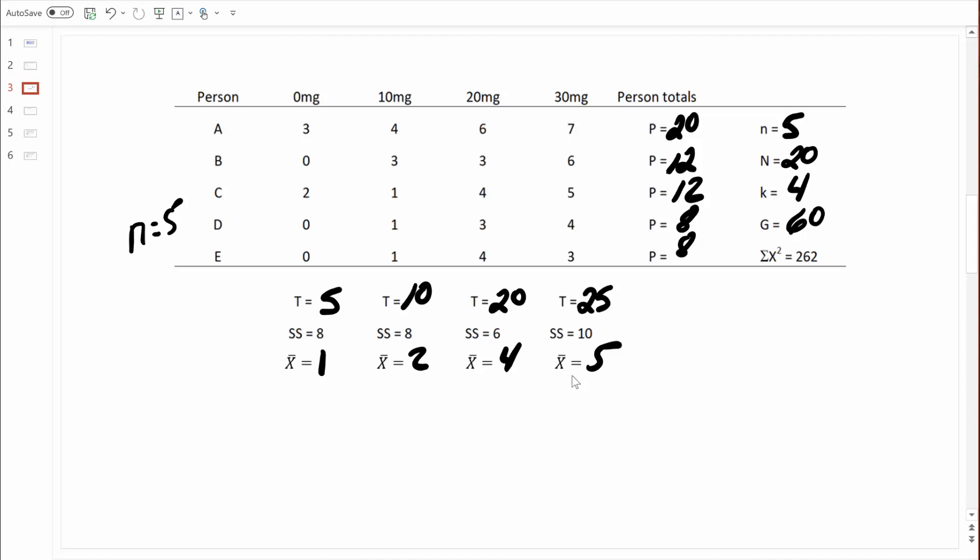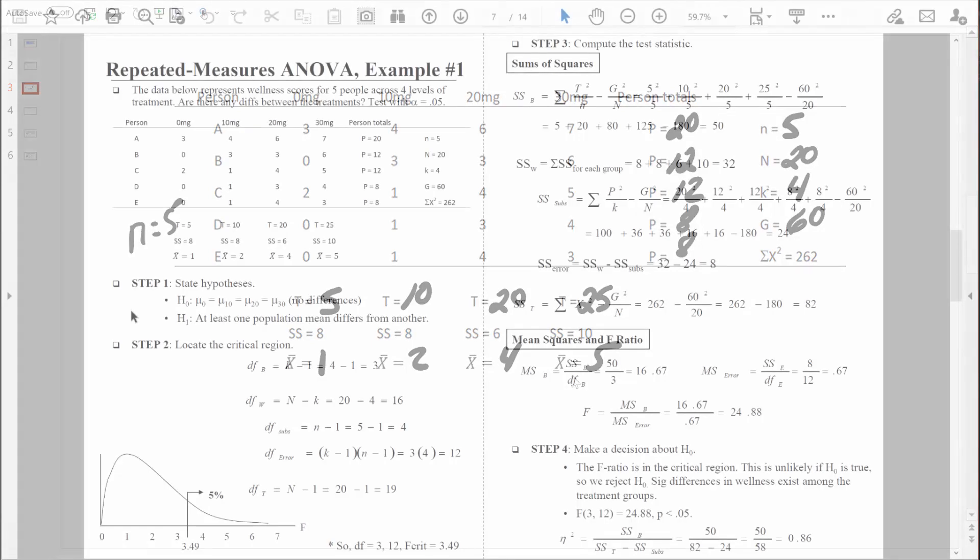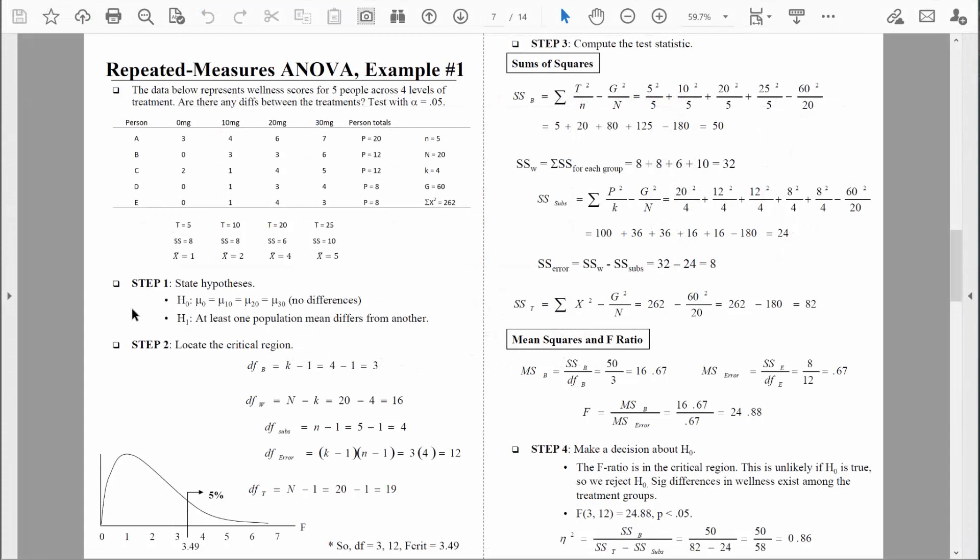Let's switch views and start step one of the four-step hypothesis testing process: stating our hypotheses. The null hypothesis always states no differences, no effect. Here we would say the population mean wellness score for zero milligrams equals the mean for 10 milligrams, equals the mean for 20 milligrams, equals the mean for 30 milligrams — in other words, there are no differences in wellness scores based on the amount of drug taken. Our alternative hypothesis states that at least one population mean differs from another. We proceed as if the null hypothesis is true.